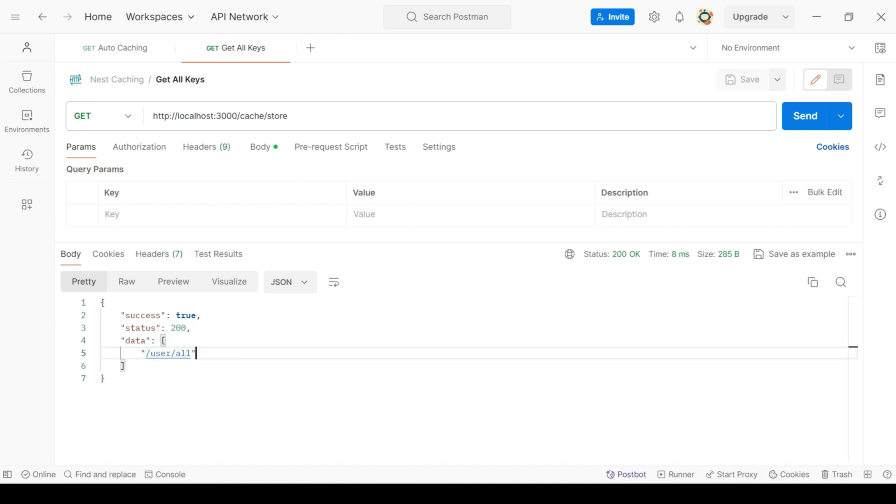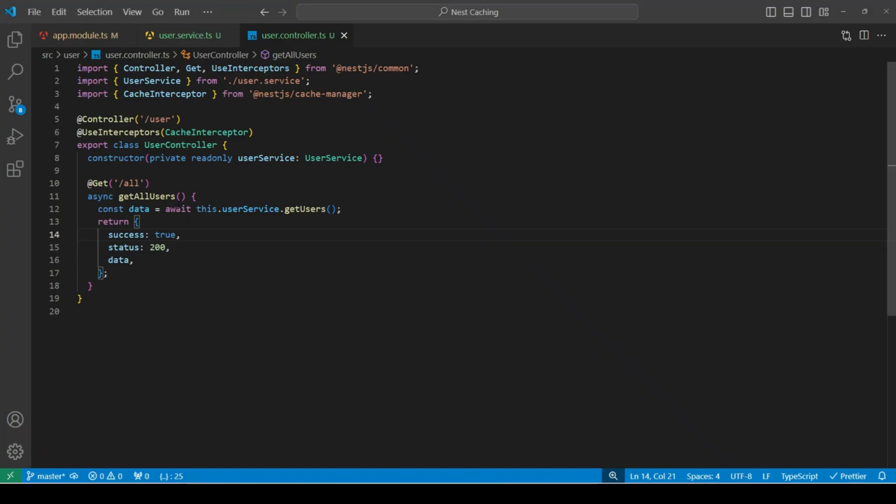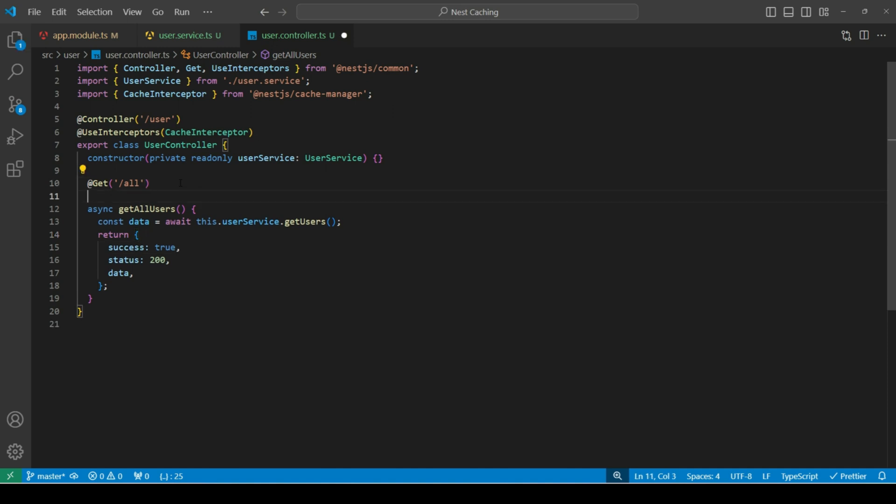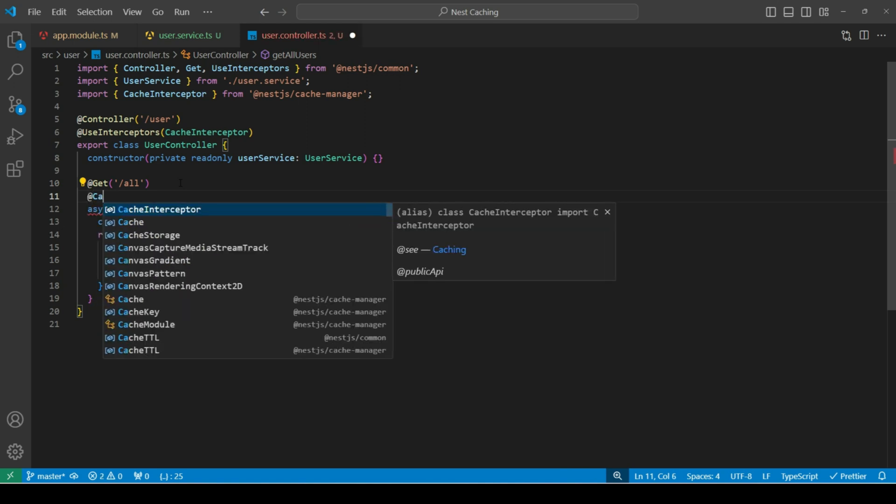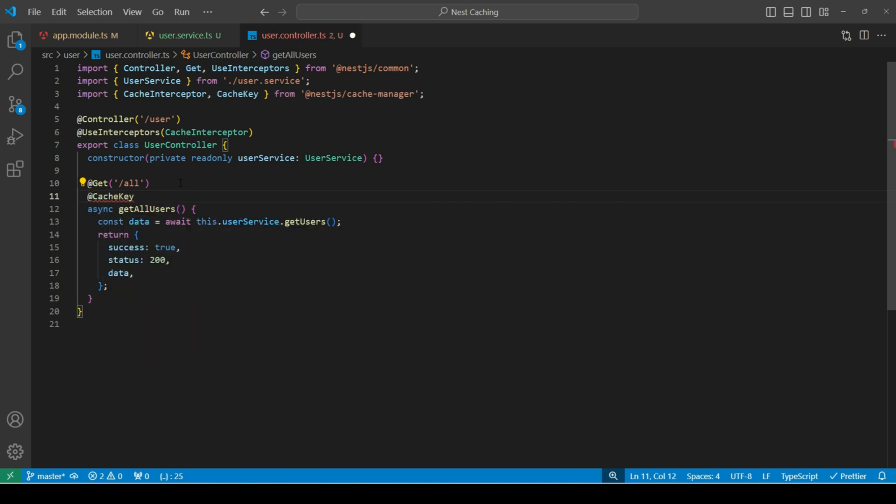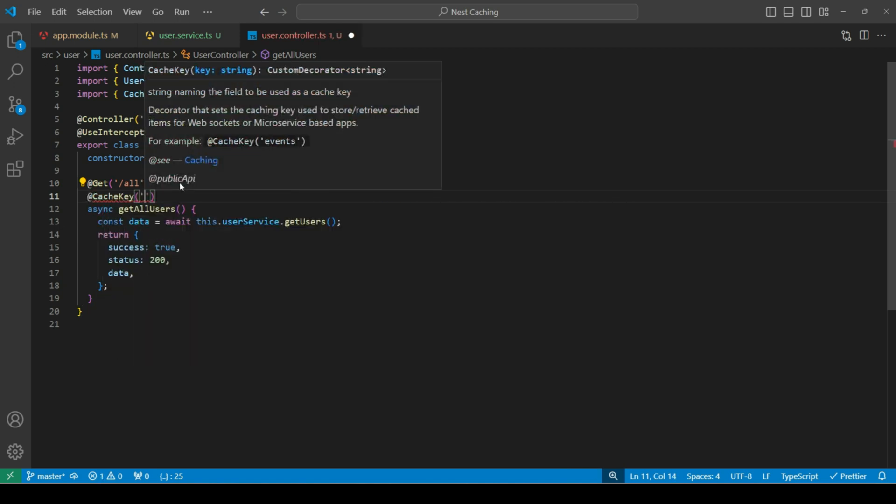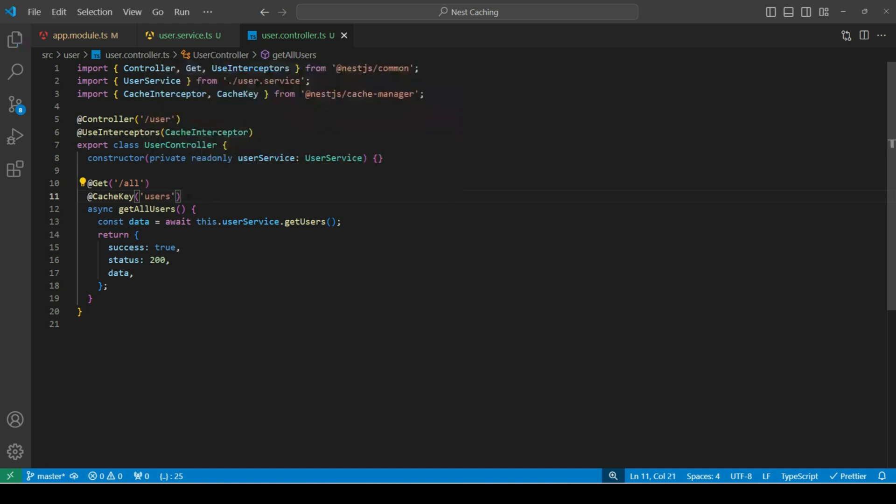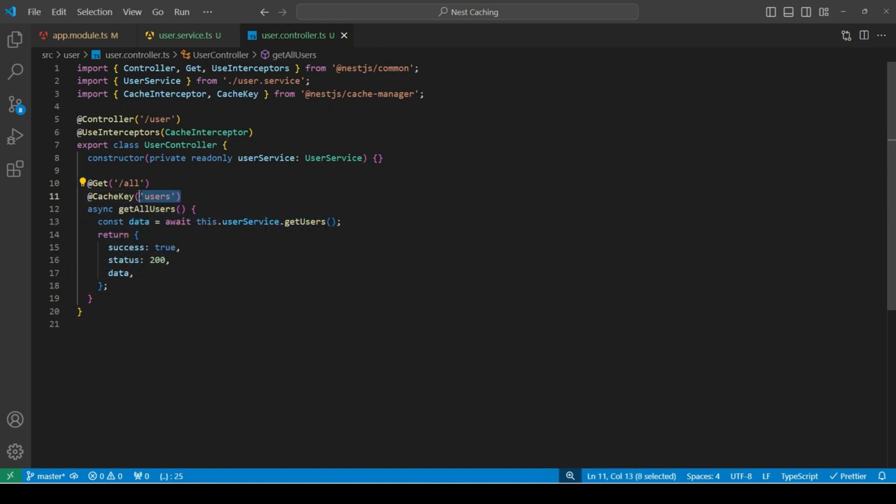Since we didn't set any key explicitly for this route. I'll head over to vs code again. And my user controller, after I've defined the get decorator, I'll import the cache key decorator. And here I'll define the key for this route. Let's name it users. Now, the next time I hit this endpoint, it'll store the value for this route against the users key. So far so good.